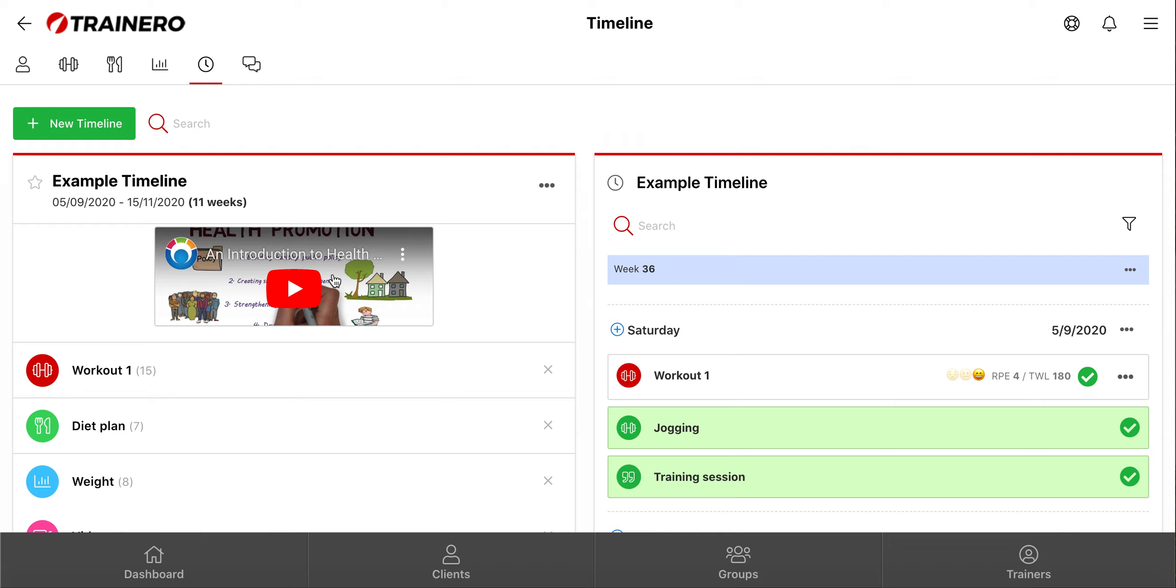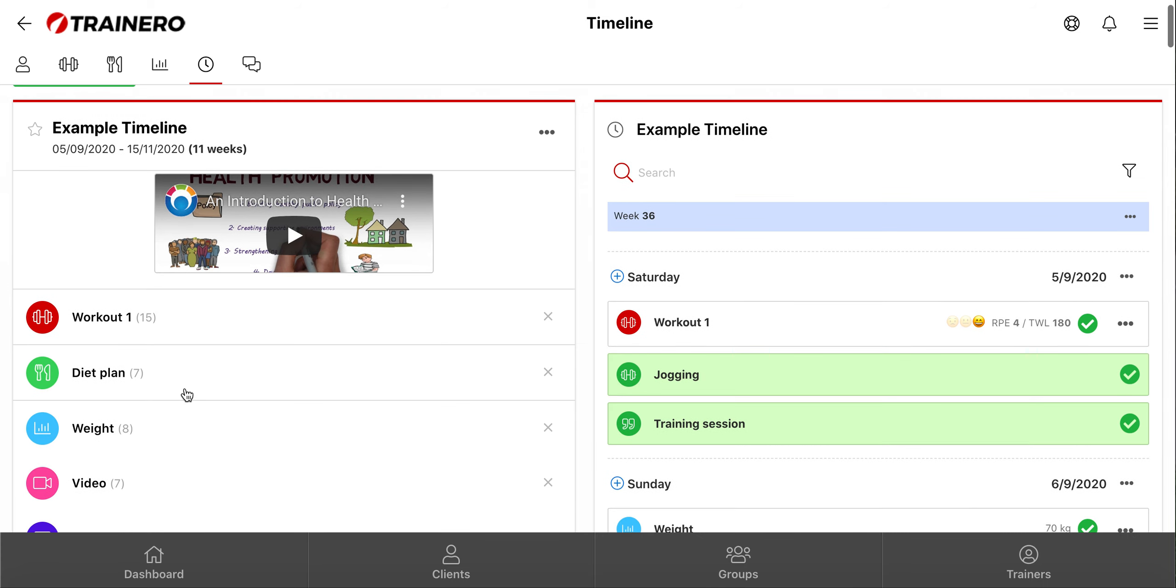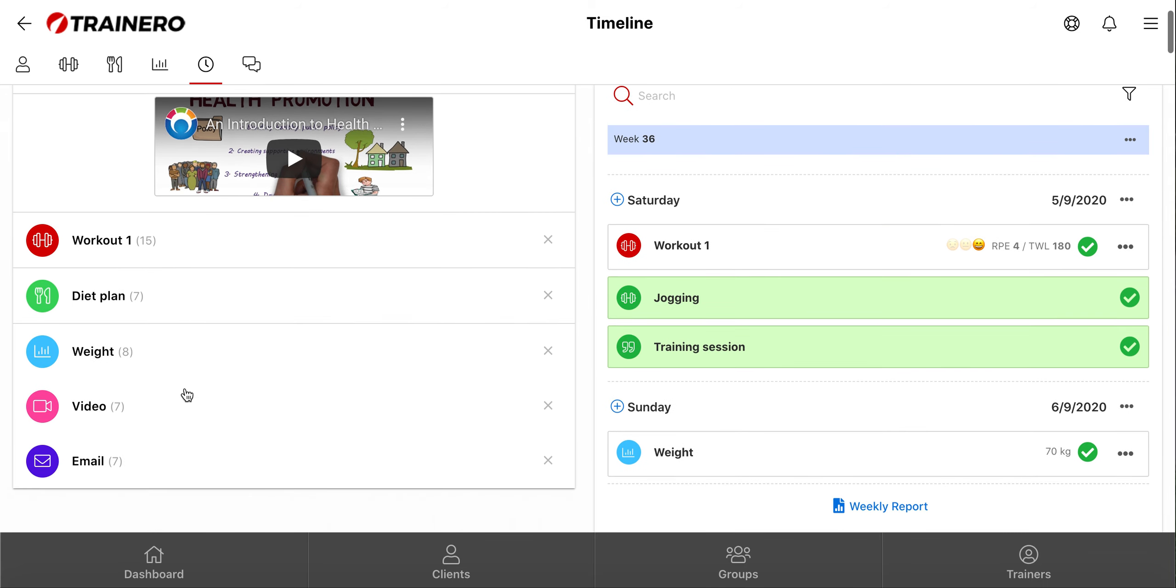Here on the left, you can see the timeline's content, and this number tells how many times the event is used in the timeline. And the timeline itself is here on the right.